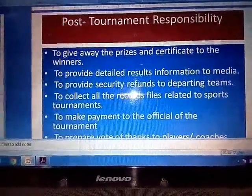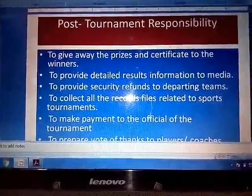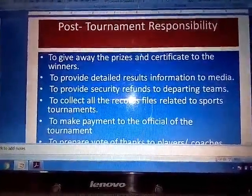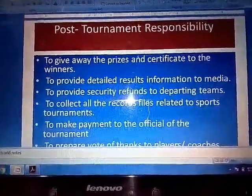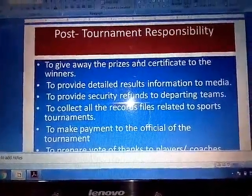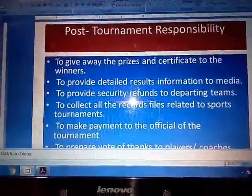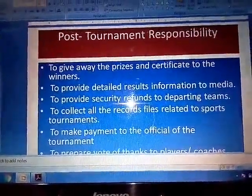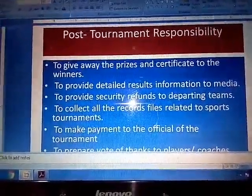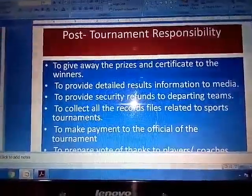To collect all the records and files related to the sports tournament. It is very important for the host team to collect the records, files, and results of the tournament so that when they are going to organize the next tournament, these records can be referred to before making the fixtures, match schedules, and bye systems.